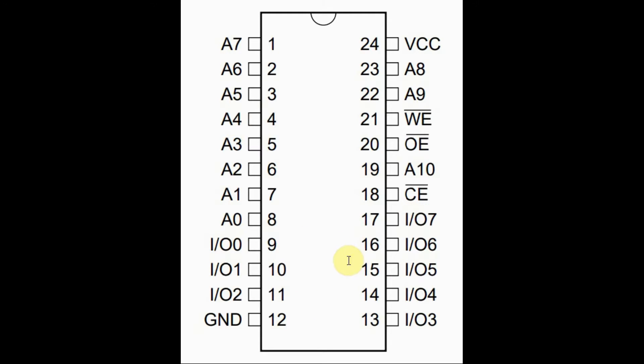These I.O. lines are bidirectional. It means they are both input and output lines. And the direction of data flow is controlled by the control signal output enable.